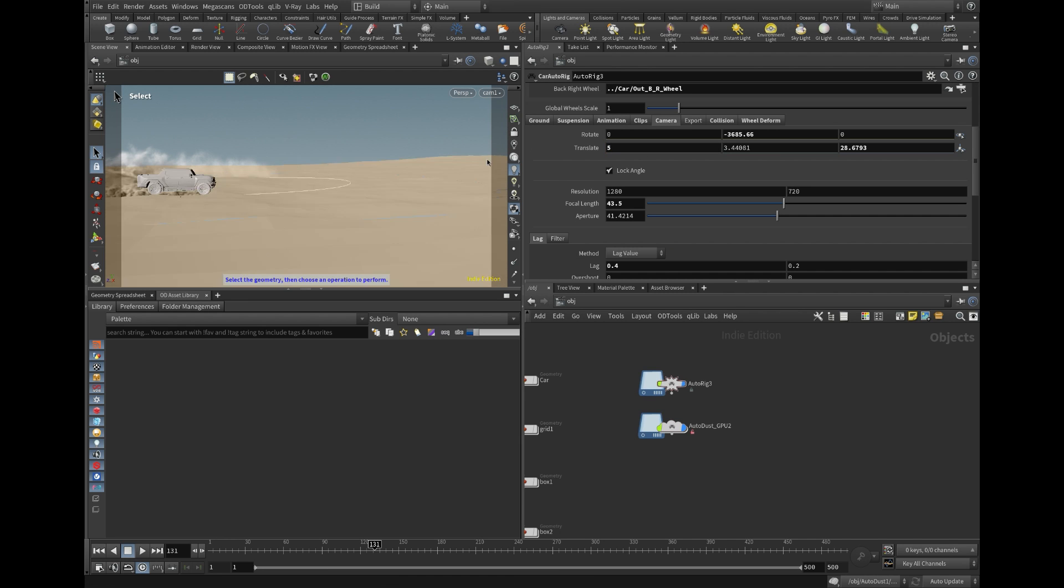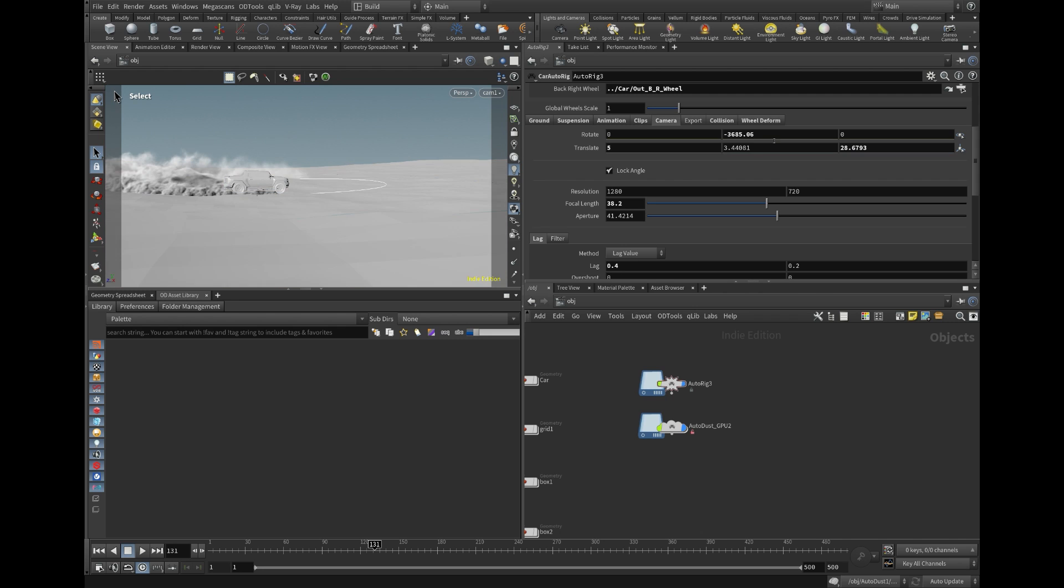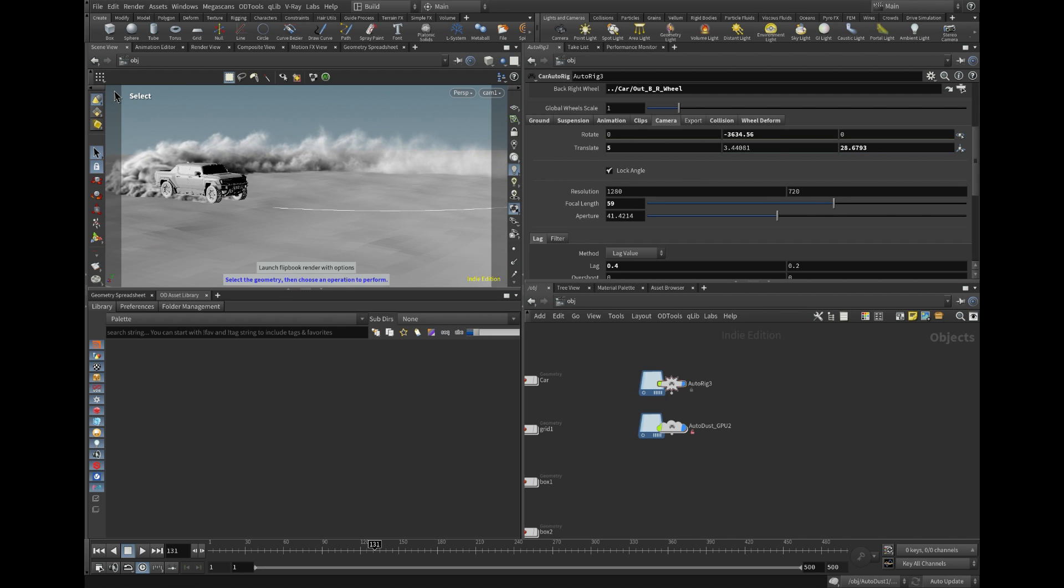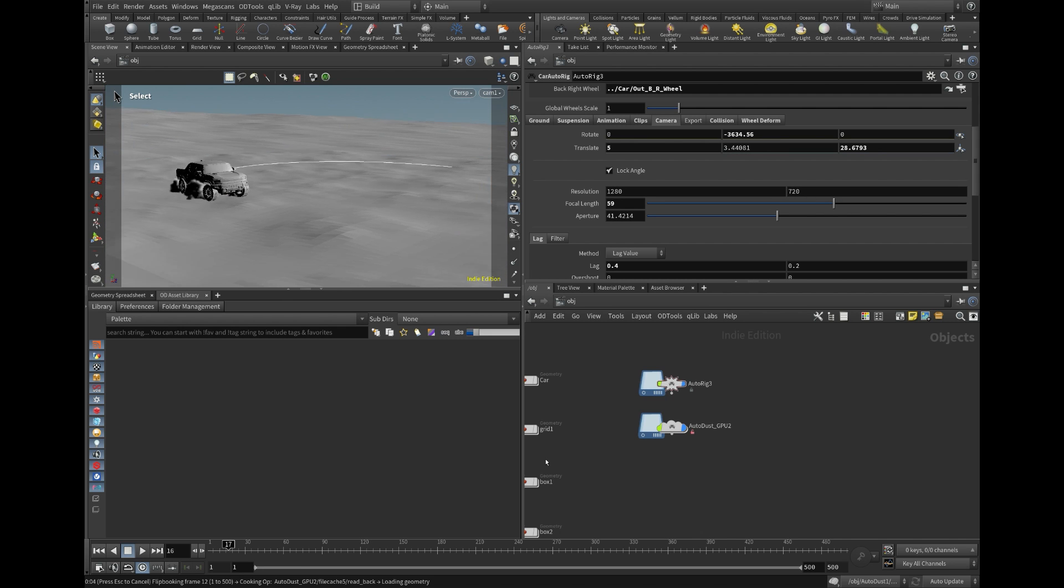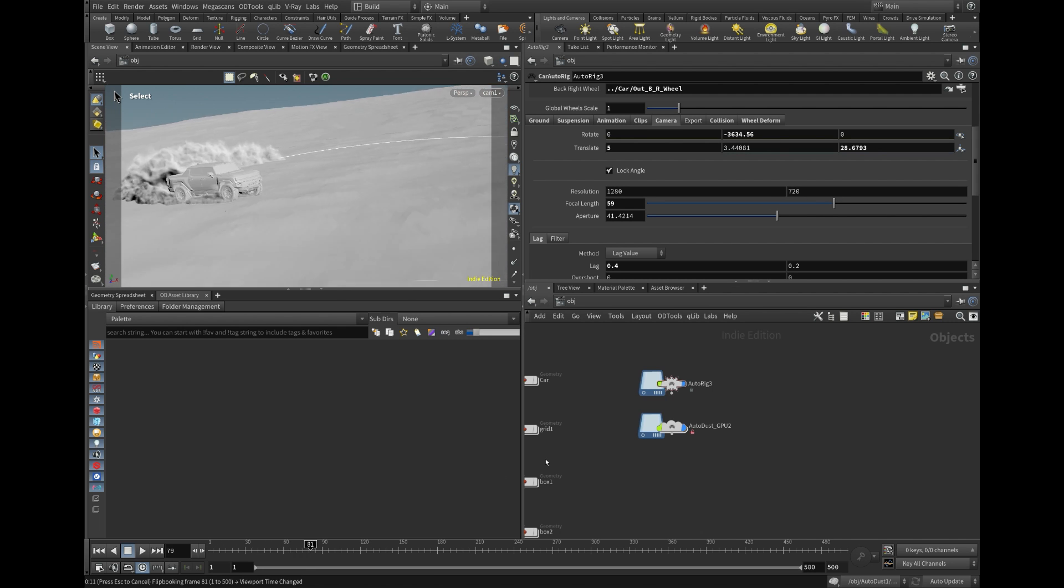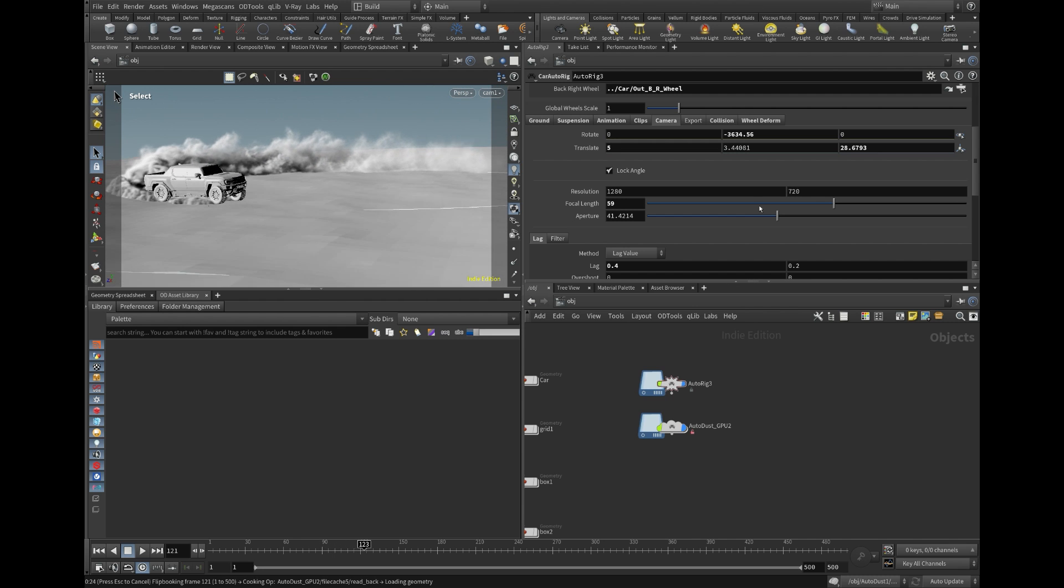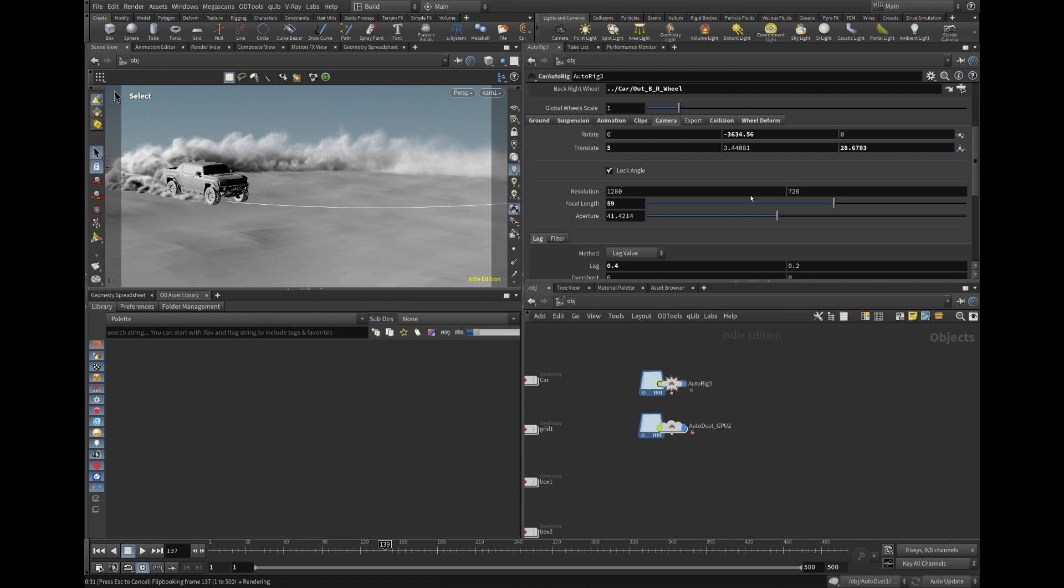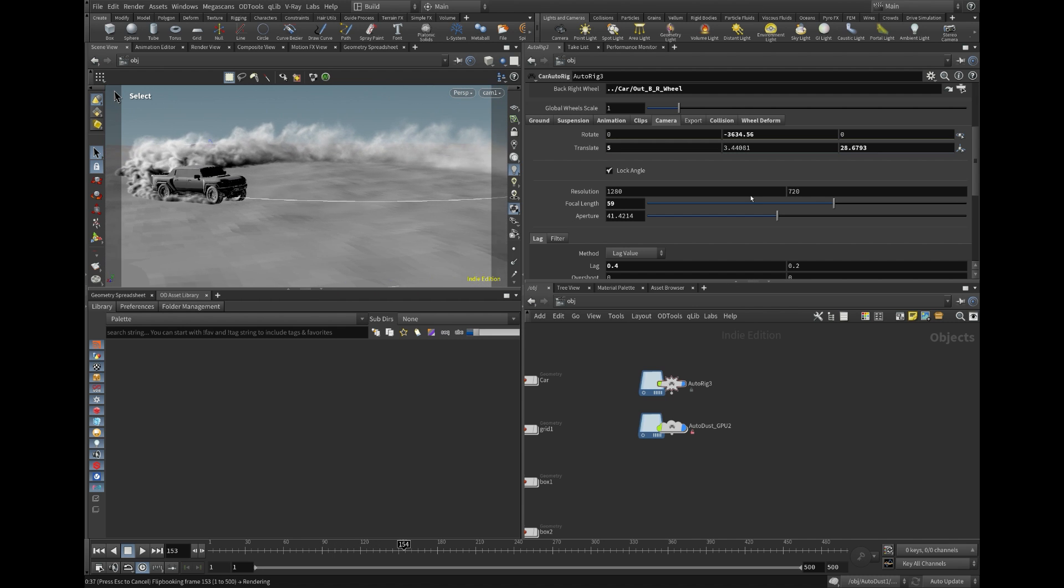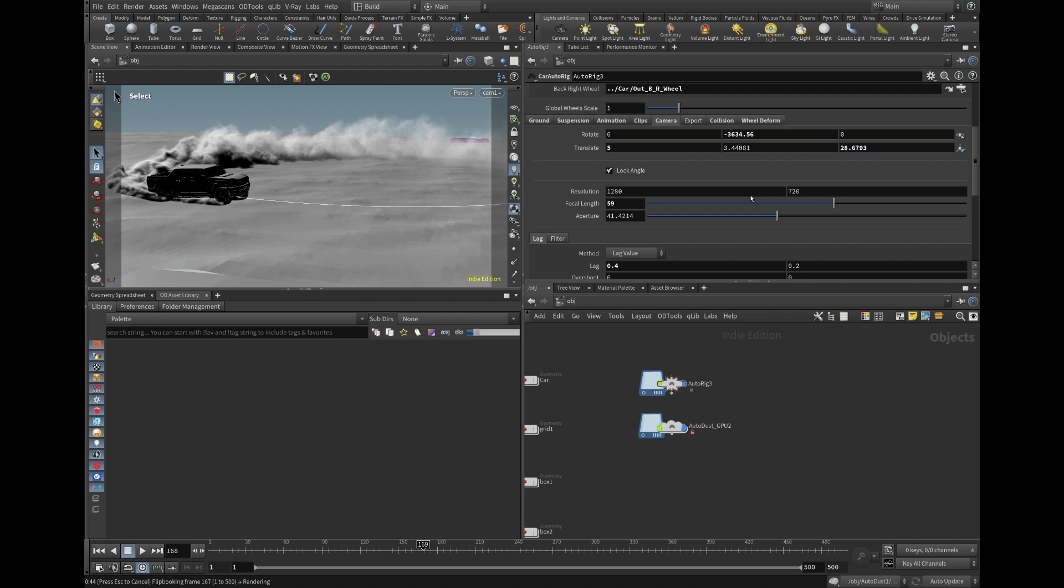Considering each shot may have unique requirements, you are encouraged to delve into the tool and adjust settings such as turbulence, wind, dissipation, etc., in conjunction with the source particles.